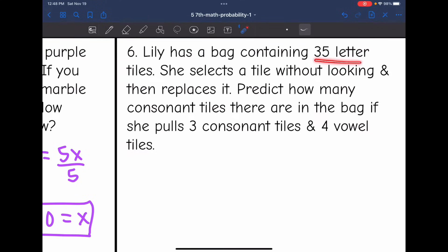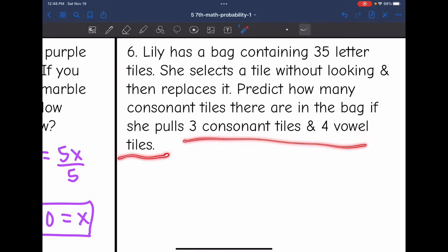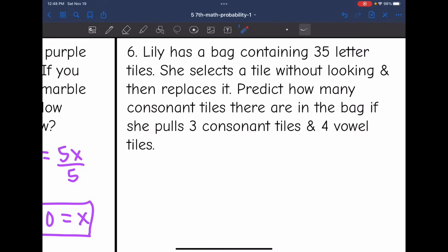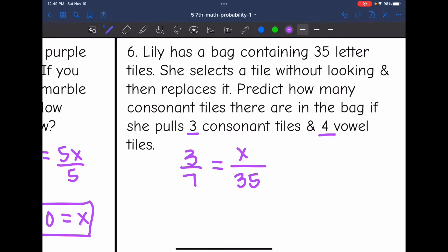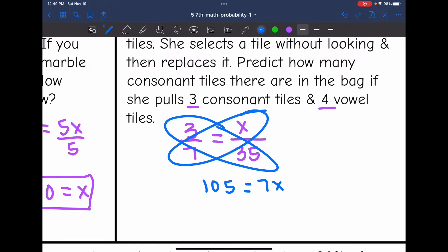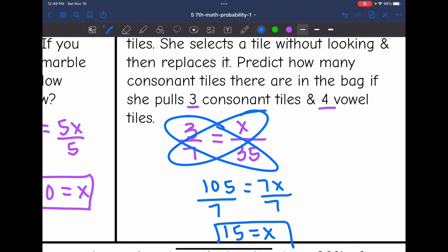Number six says: Lily has a bag containing 35 letter tiles. She selects a tile without looking and then replaces it. Predict how many consonant tiles are in the bag if she pulls three consonant tiles and four vowel tiles. In her experiment she pulled seven tiles total, and three were consonants. So the proportion is three out of seven equals X out of 35. Cross multiplying: three times 35 is 105, and seven times X is 7X. Dividing by seven gives 105 ÷ 7 = 15. So we would expect 15 of the tiles to be consonants.